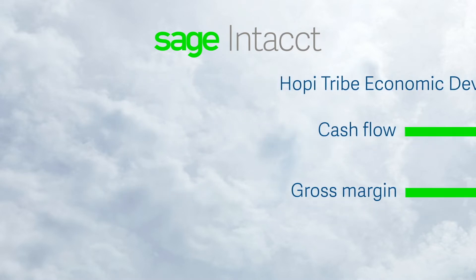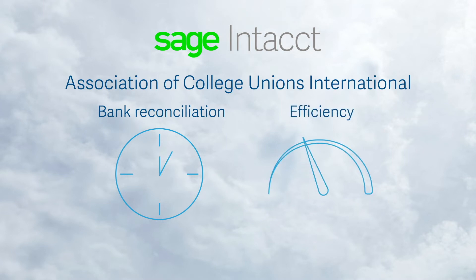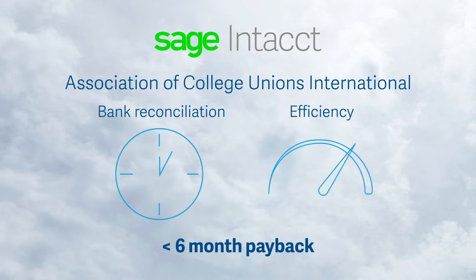Another organization, the Association of College Unions International, shortened their bank reconciliations from 5 hours to 5 minutes, increased finance department efficiency by 35% with automated workflows and achieved a less than 6-month software payback.